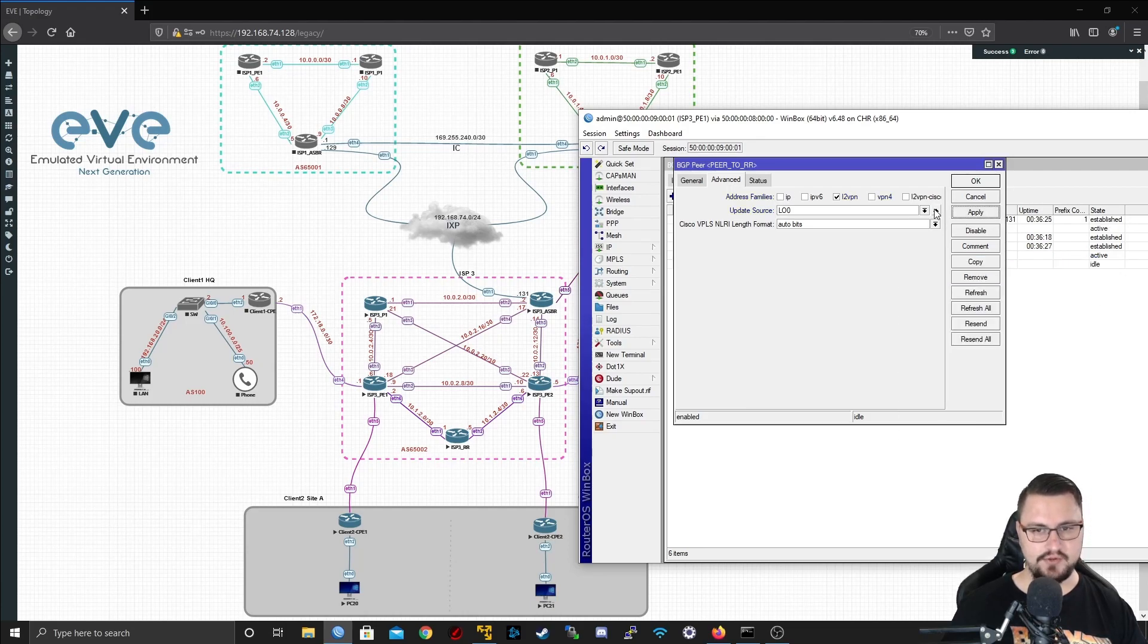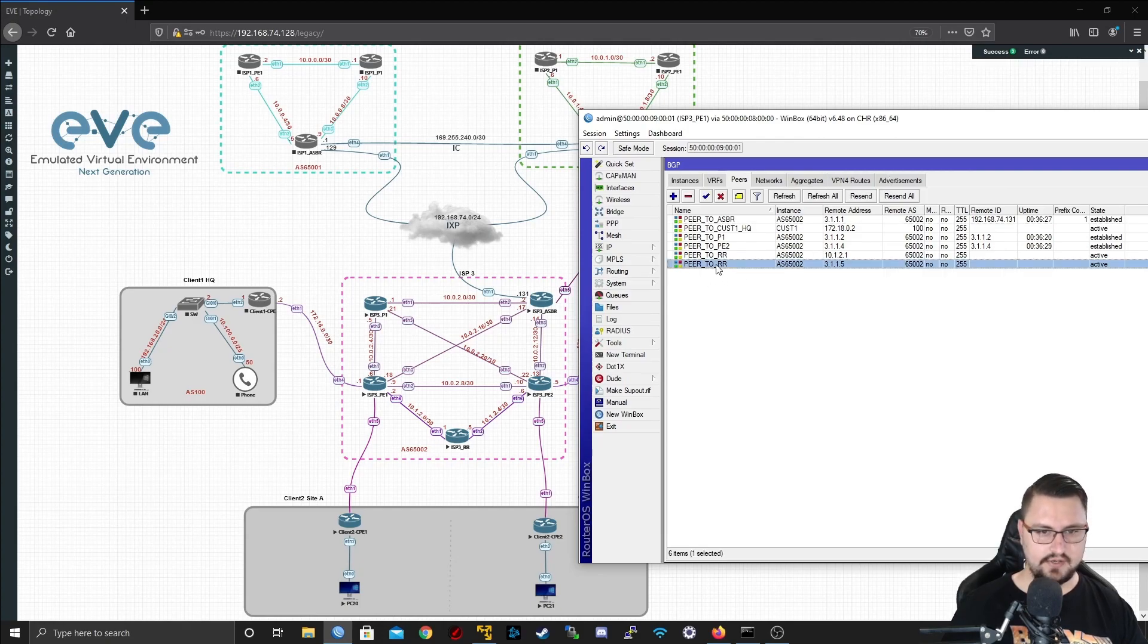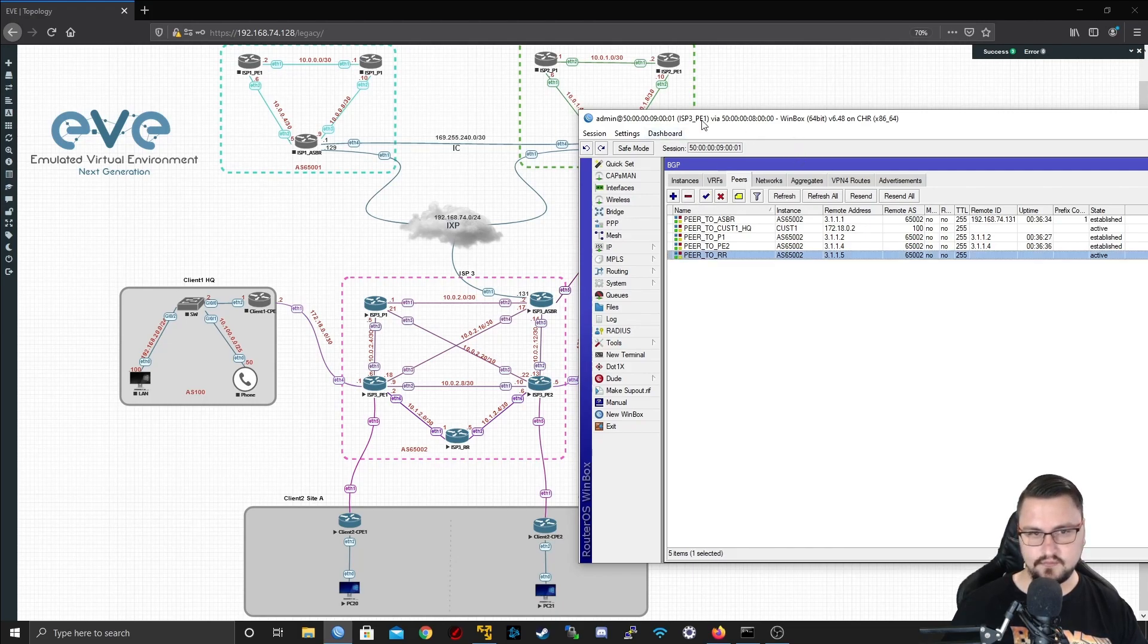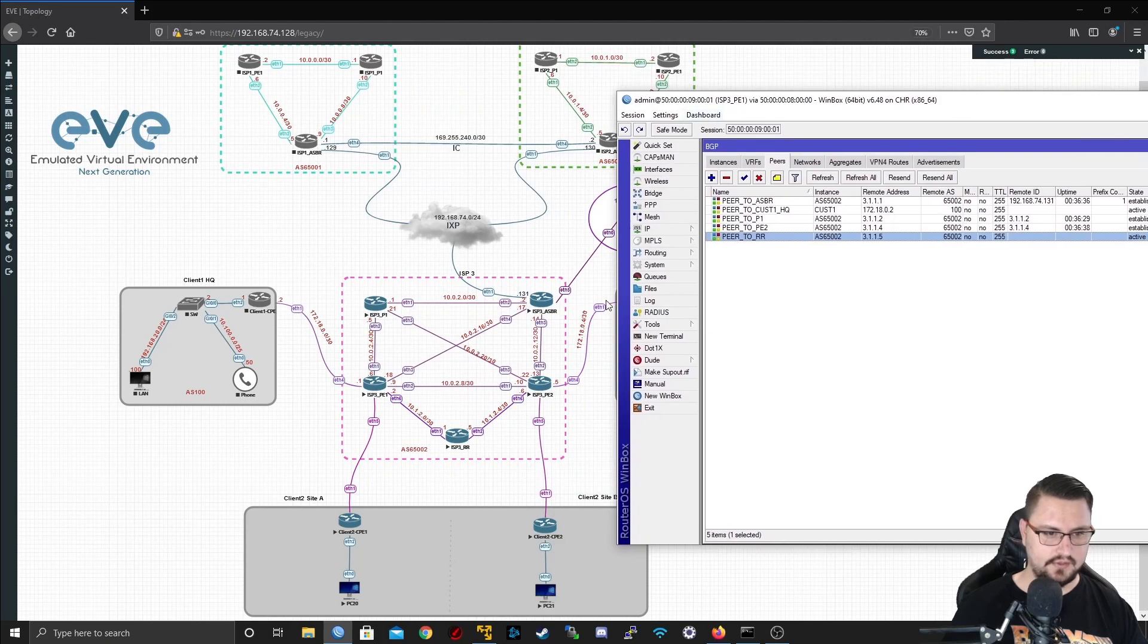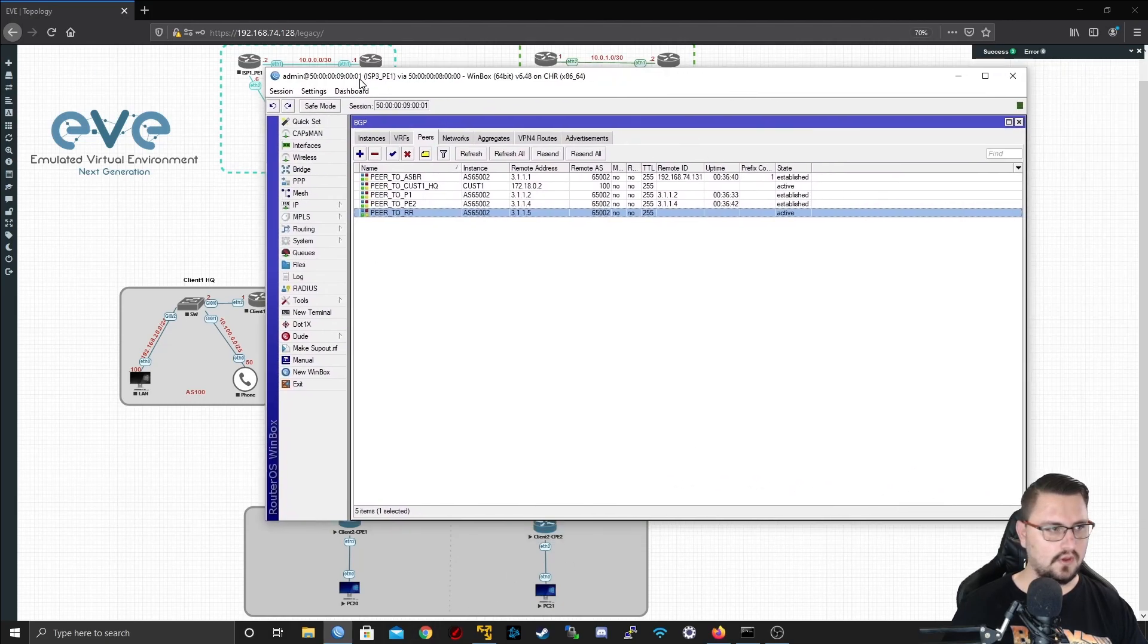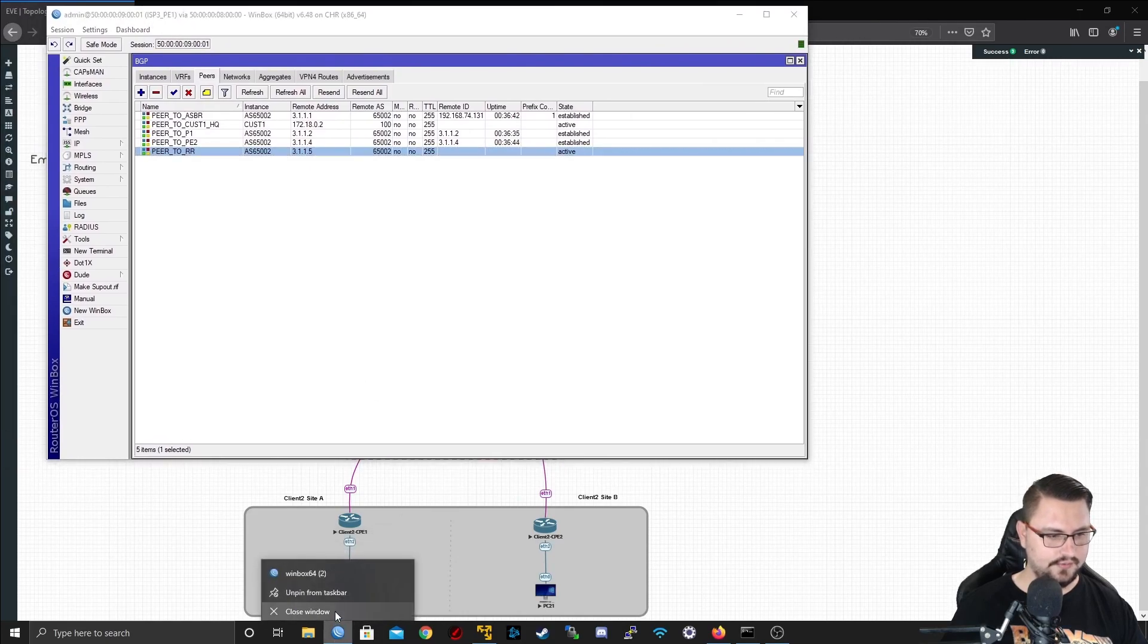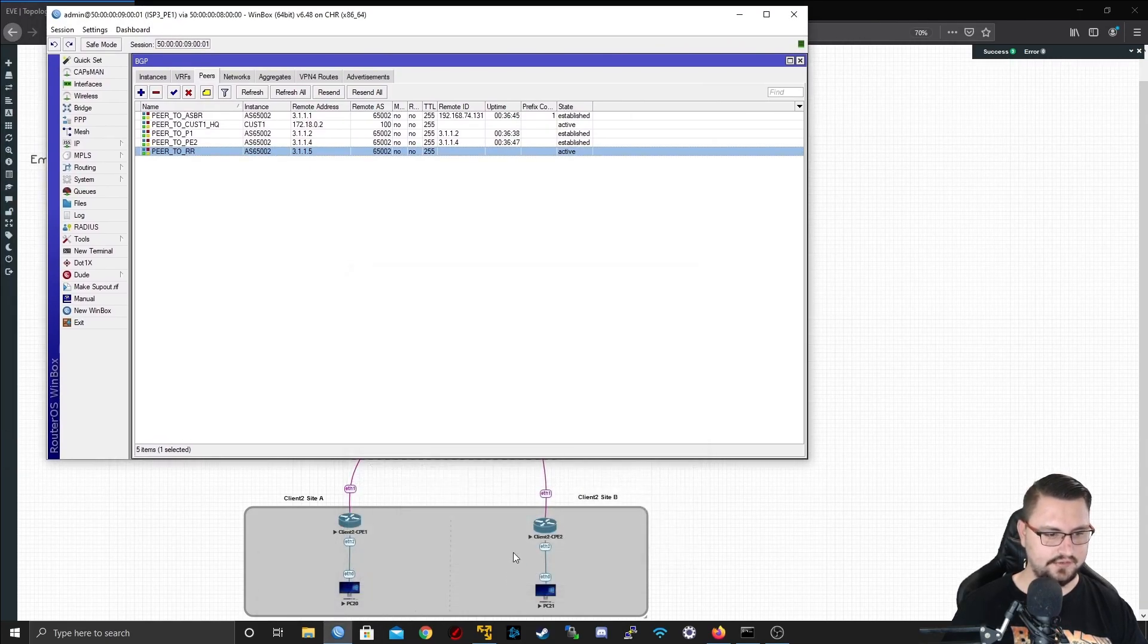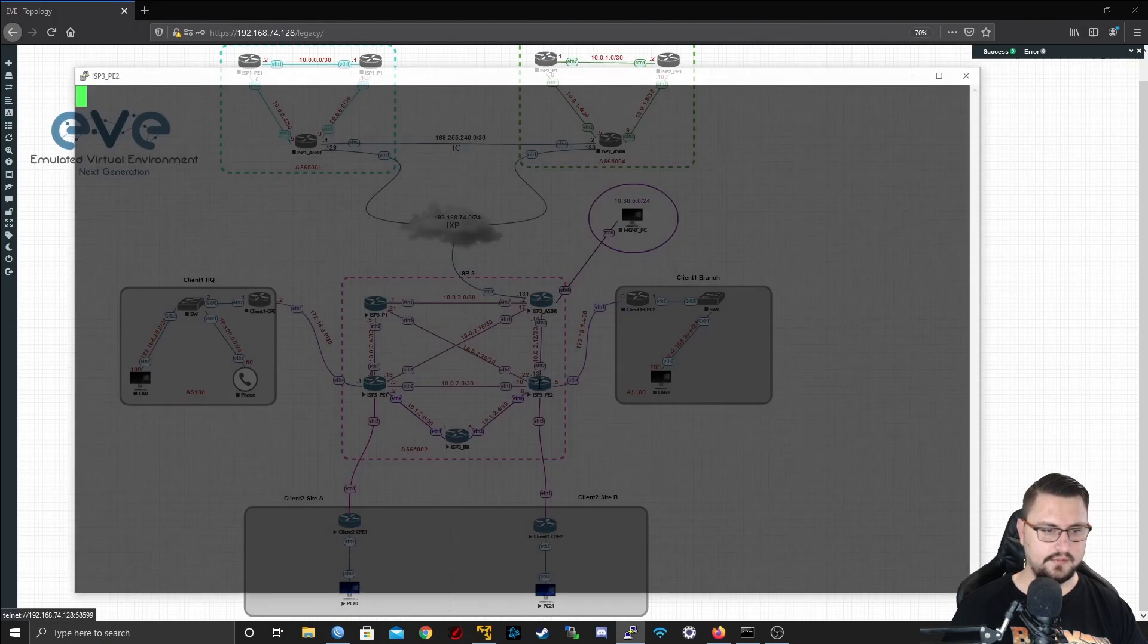I'm going to apply that. Great, so now I've got a peer to the route reflector. Let's just delete that old one and I'm going to jump onto the PE2 now as well.